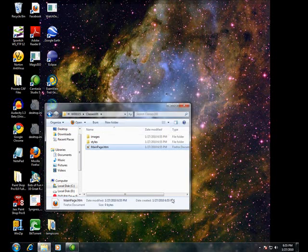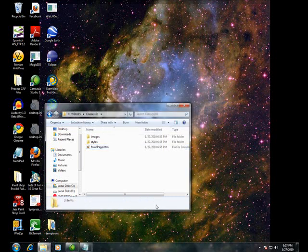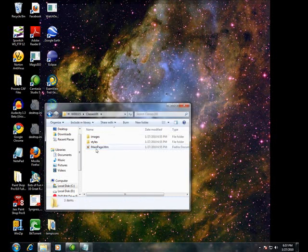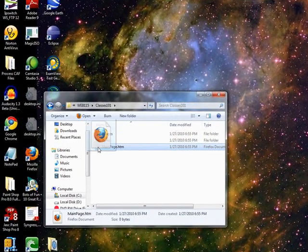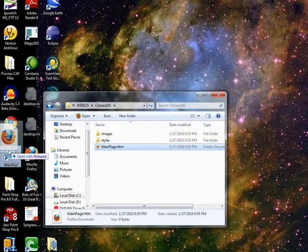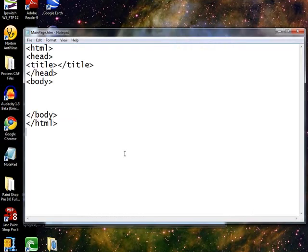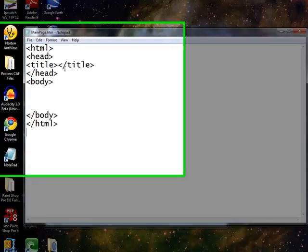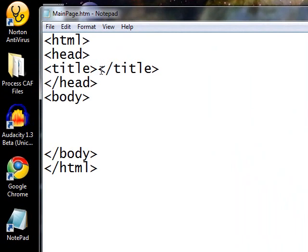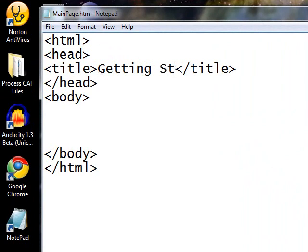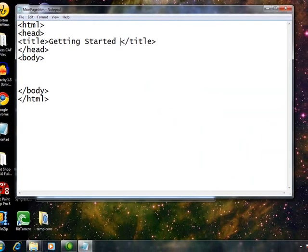Yes, of course I want to do that. Now we're going to go ahead and edit our MainPage file. And I'm going to paste in my boilerplate code. I'm going to say Getting Started with Classes.